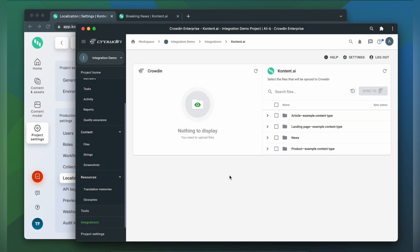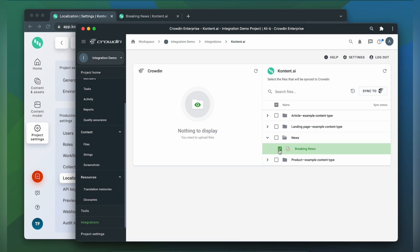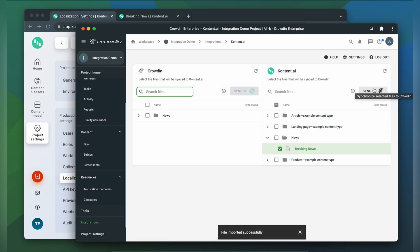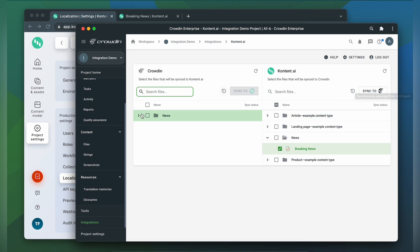To upload content to Crowdin for translation I simply select it on the Contentful side and then click sync to Crowdin. Now I'm ready to order professional translation for my content. Or I can have an automated Crowdin workflow configured to order translations whenever I synchronize new content to my project.